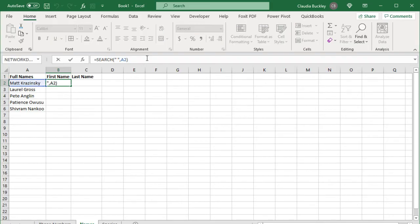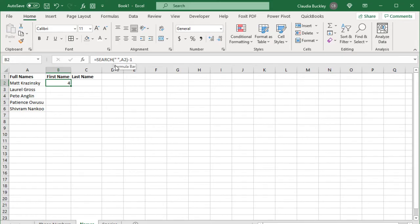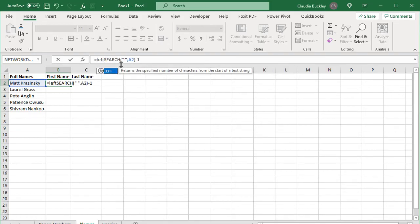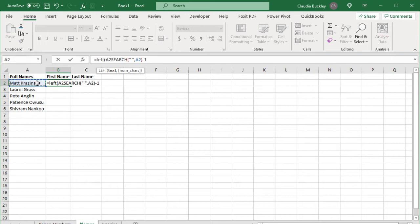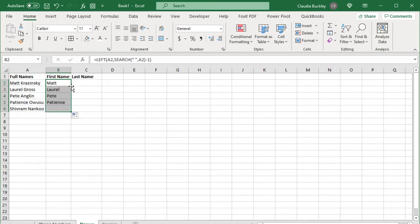So we want to stop just before. So one character just before the space is where we want to stop. Which means we just found out the number of characters to be extracted with our left function. So let's wrap the left function around what we just found out. We can hit F2 to get inside the cell. And just start wrapping the left function around it. So right after the equal sign we type left. Open parentheses. Here is the text. And we already found out the number of characters so we can just close our parentheses here. And that's how we get the first name in the first row. And we can copy to the others.